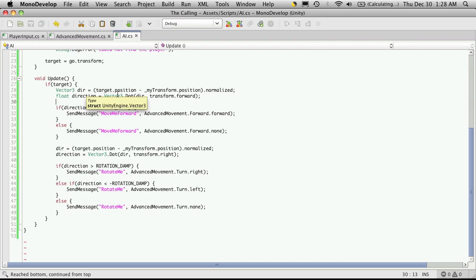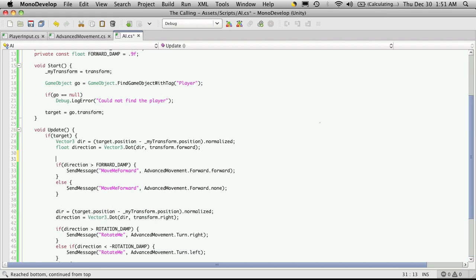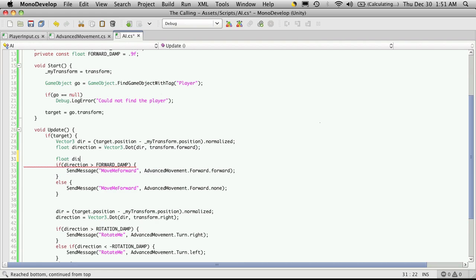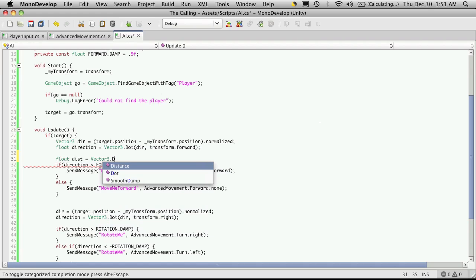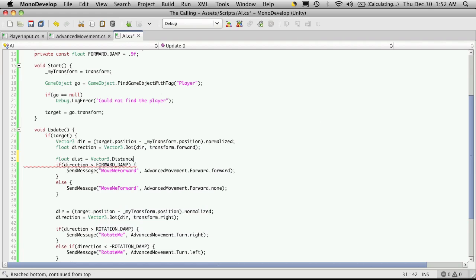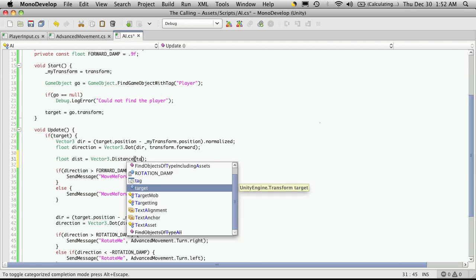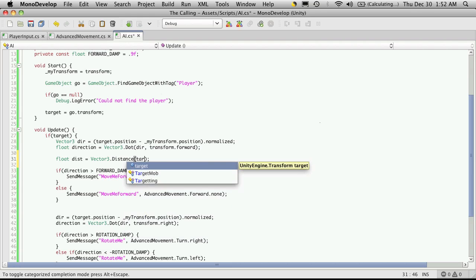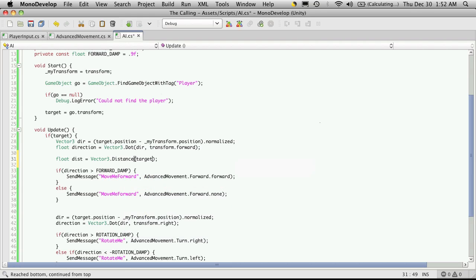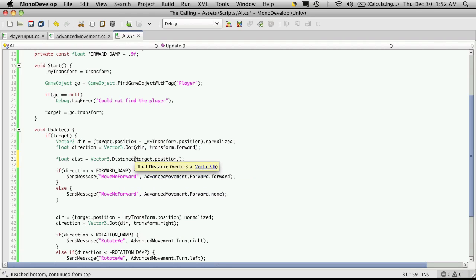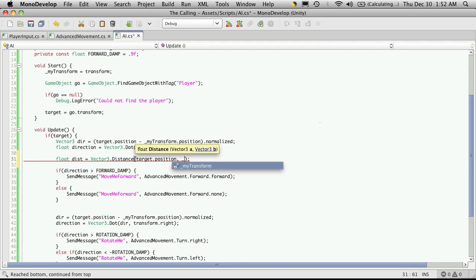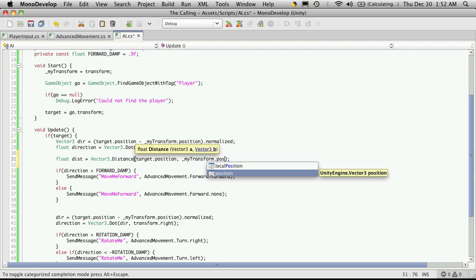And then down here where we're checking to see if we want to move forward or not, we're just going to want to check to see what the distance is between us. So I'm going to leave a line there. So I'm going to create a float. And I'm just going to call it dist for distance. And this is going to be equal to vector3.distance. And what we want is our target's distance and our distance. So we can get those by saying target. Sorry, not their distance, their position. So target.position, comma, and then our position, which is my transform.position.